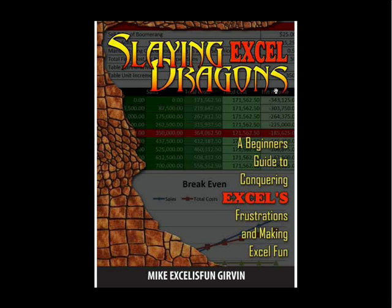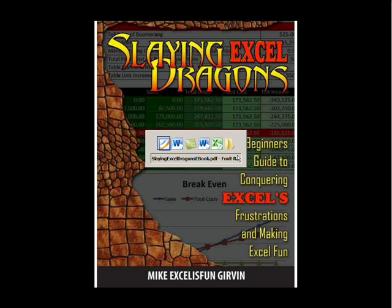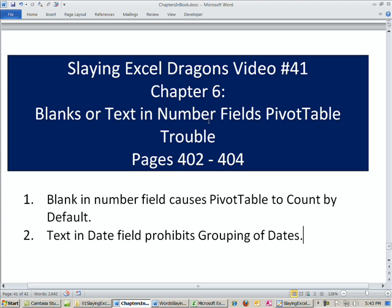Welcome to Slaying Excel Dragons video number 41. These are the videos that accompany the book, and we're still in chapter 6 talking about pivot tables. We need to talk about blanks or text in number fields and what kind of trouble this causes.